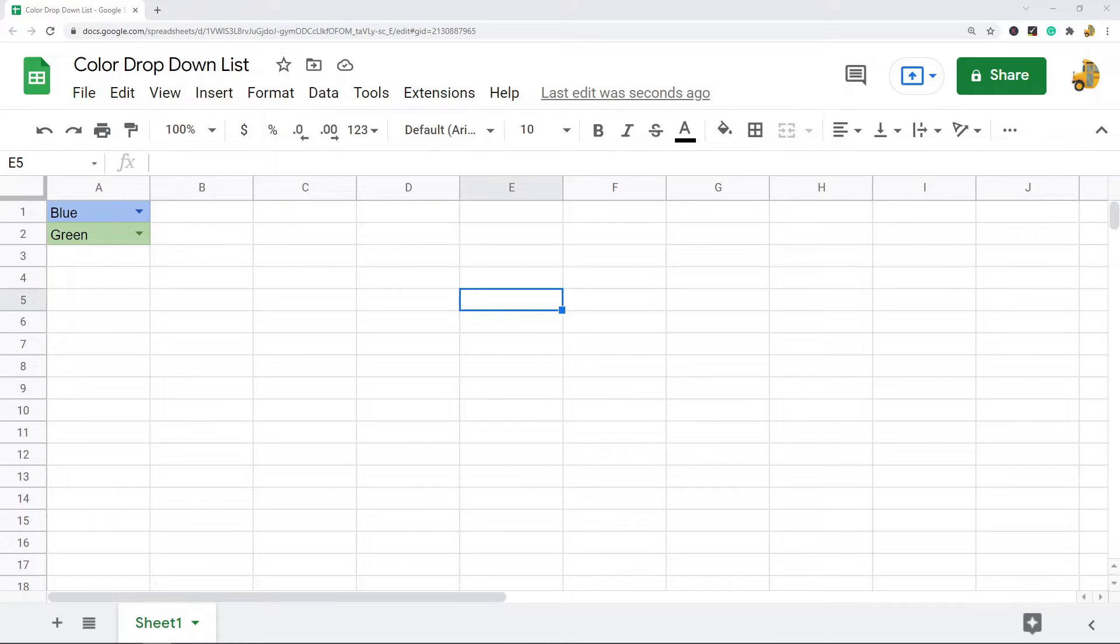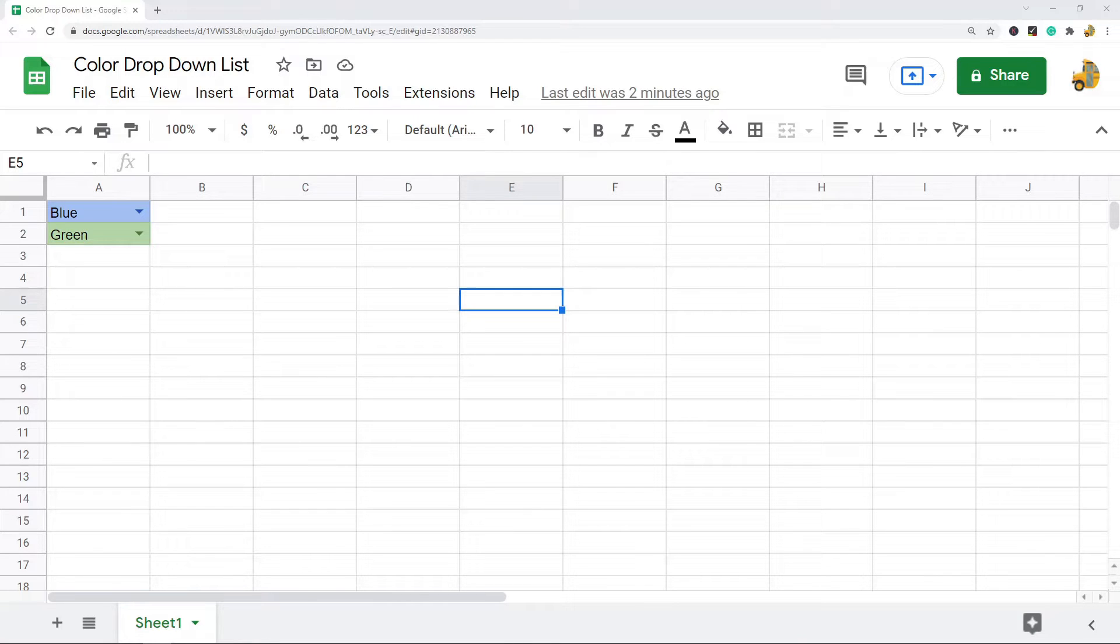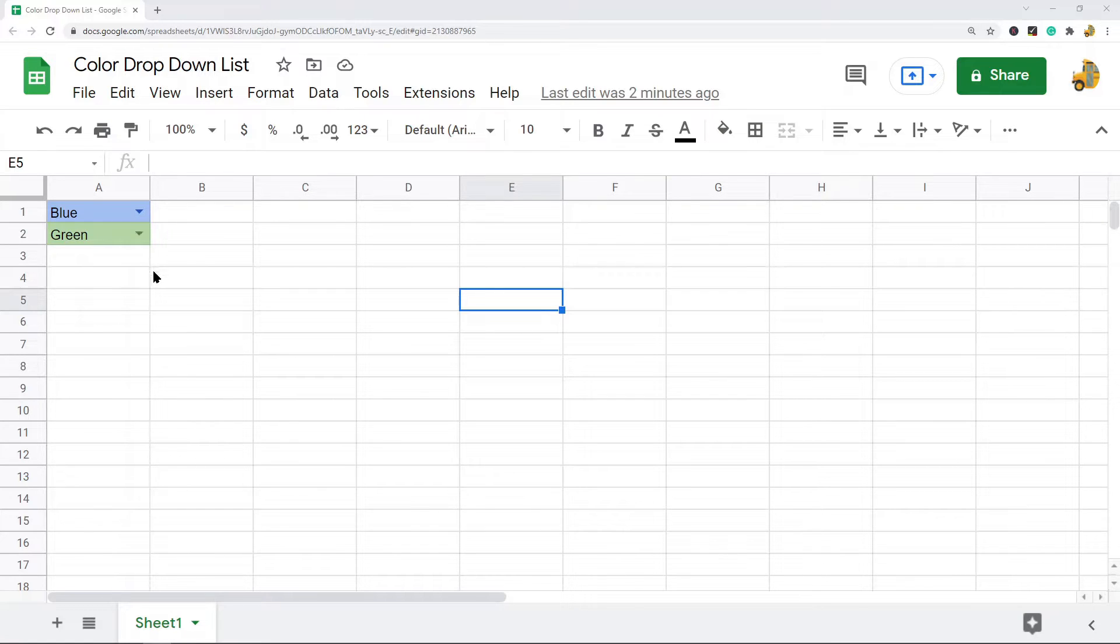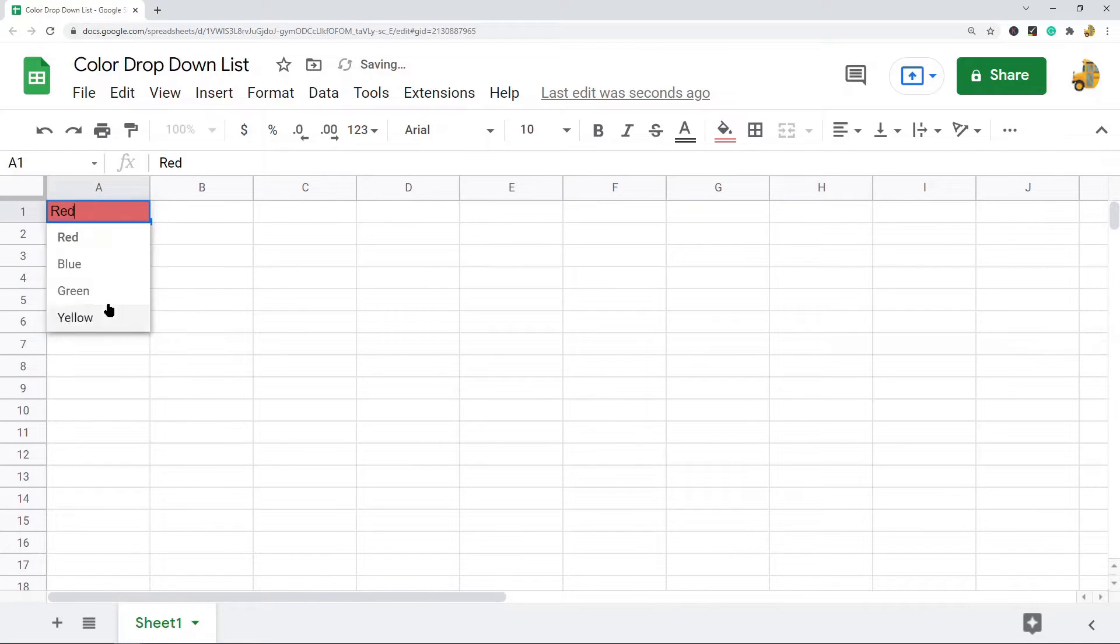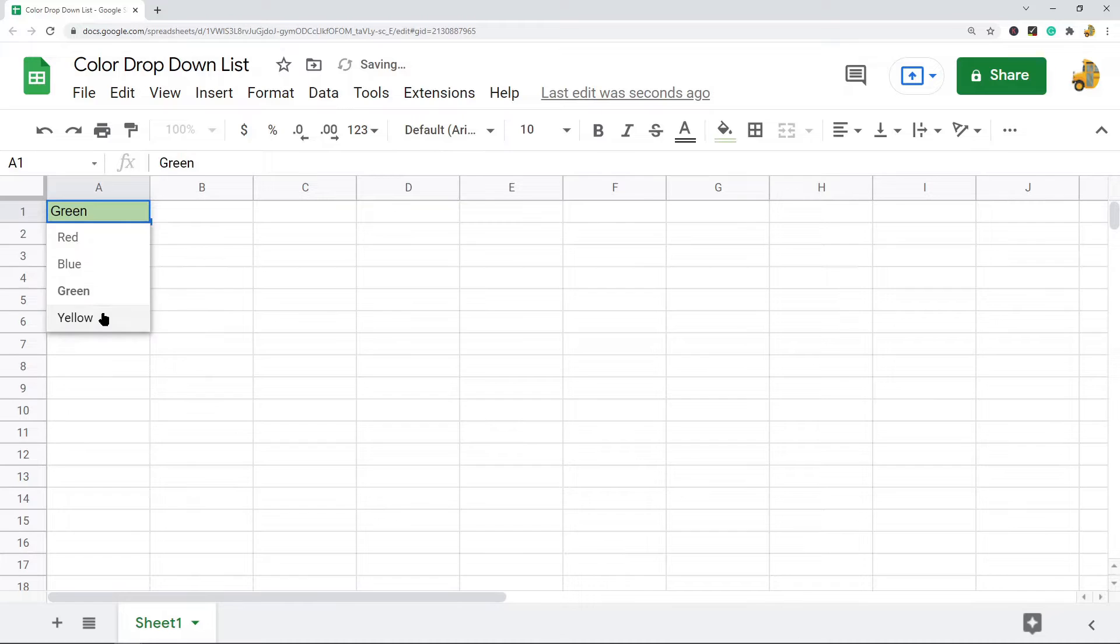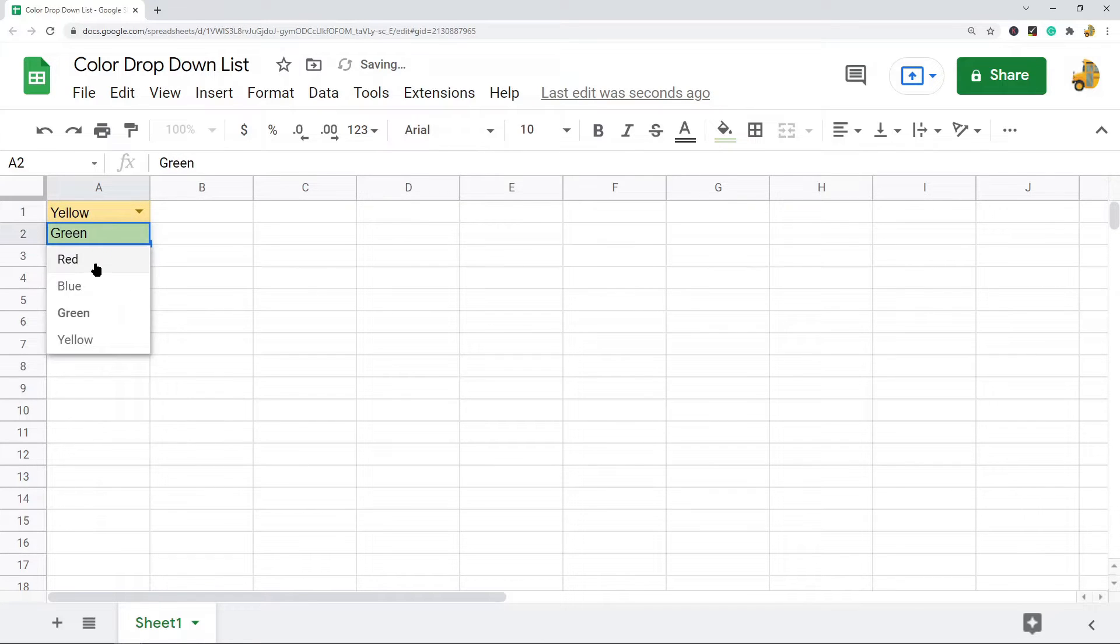In this video, I'm going to show you how to add color to a drop-down list in Google Sheets. I have this drop-down list created, and depending on the value that I select, the color changes. I'm going to show you how to create a drop-down list and then how to add color to this drop-down list using conditional formatting so that you can tell these selections apart easier.